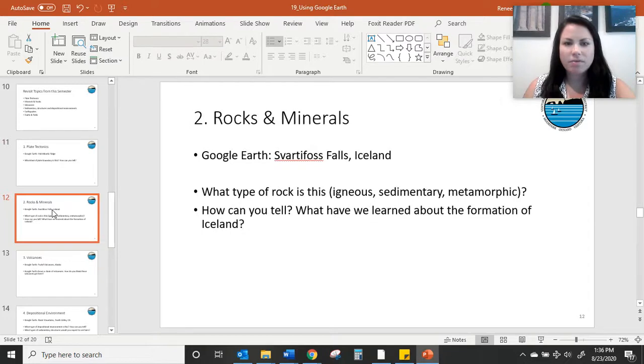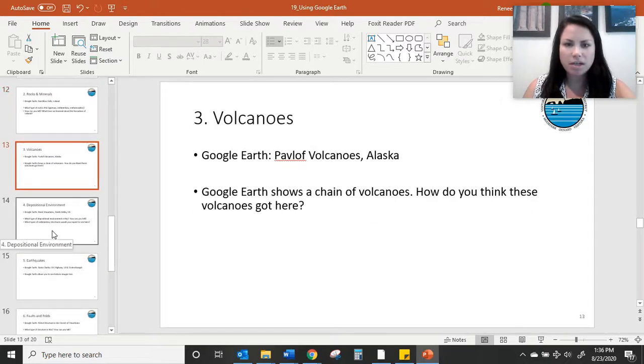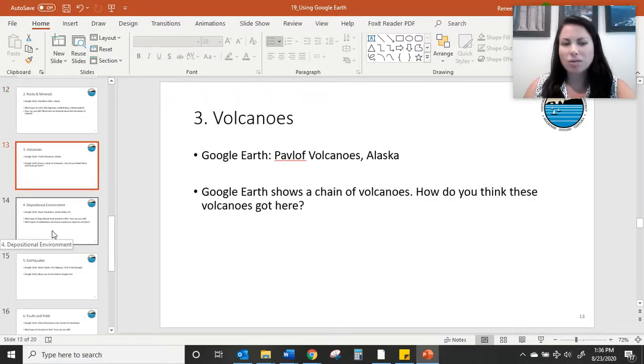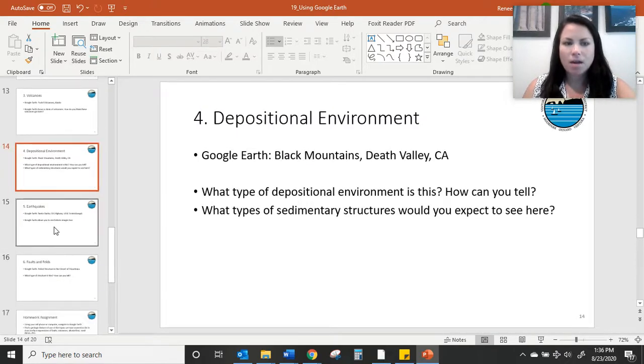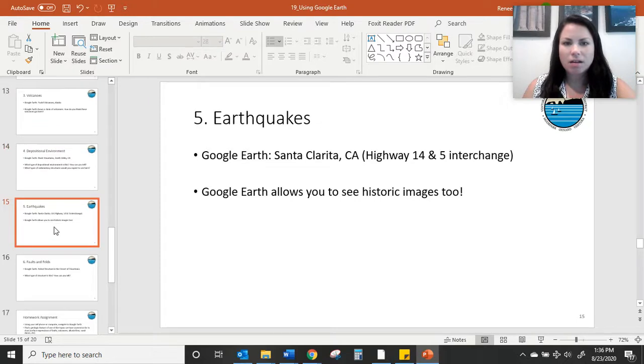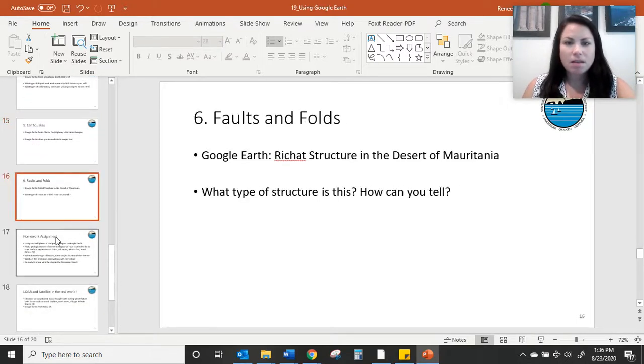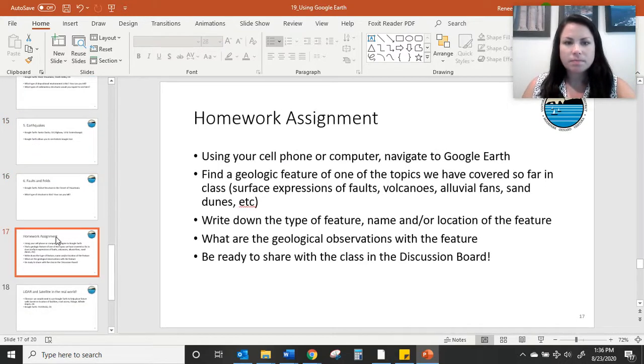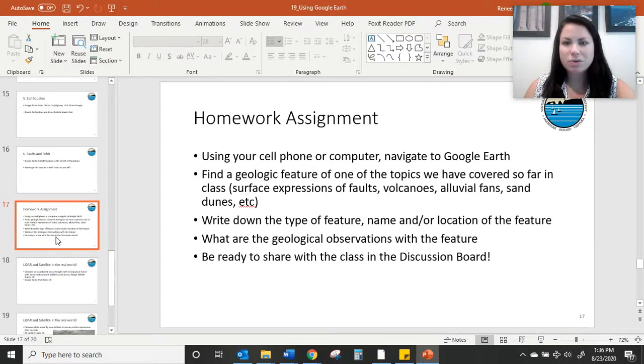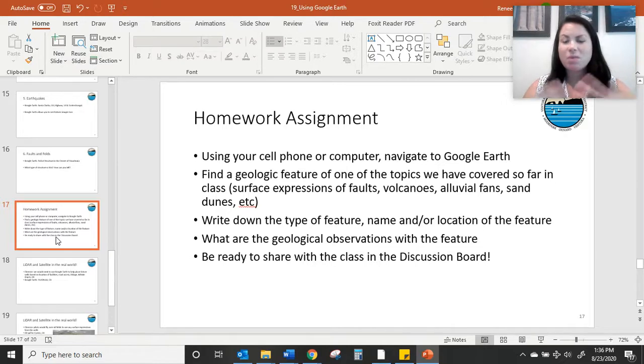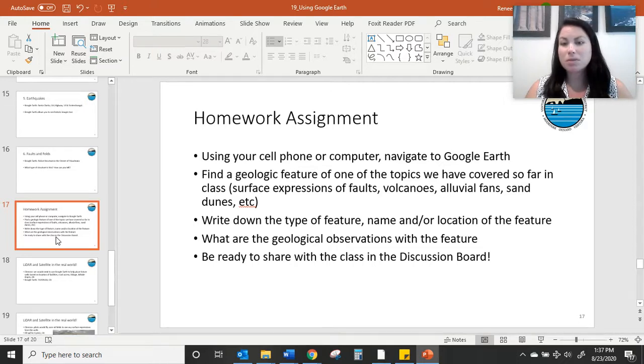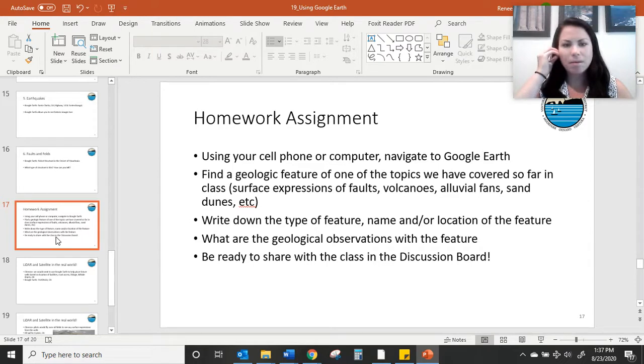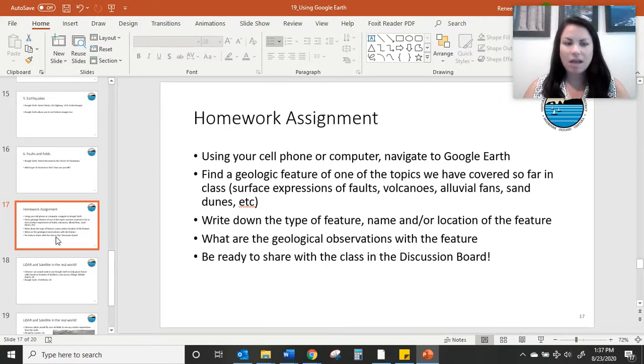So I have some slides associated with each one. So if you want to go back and learn more details about the volcanoes in Alaska or these earthquakes and things like that. So this is going to be one of your homework assignments is to use Google Earth to find a feature of something that we've talked about already this semester. And it could be things like faults or could be depositional environments or volcanoes, whatever interests you. And as part of this assignment, you'll have to name the feature, locate it on Google Earth, and describe the feature.